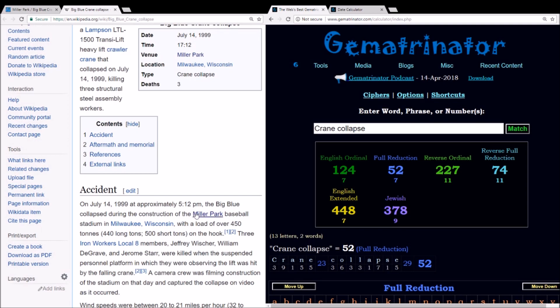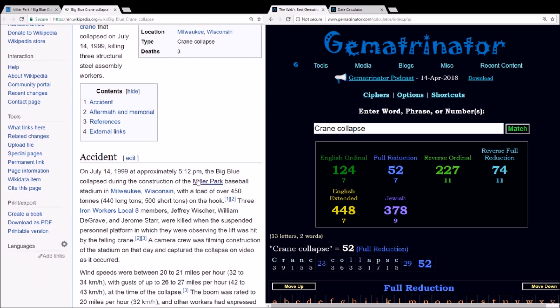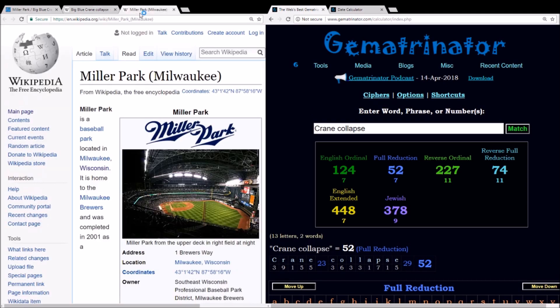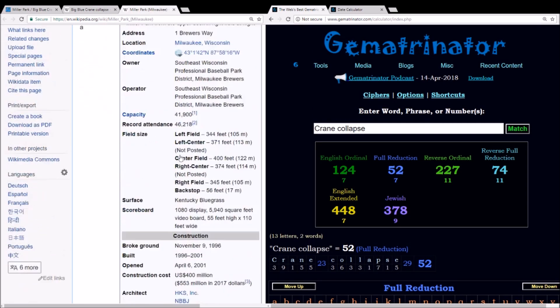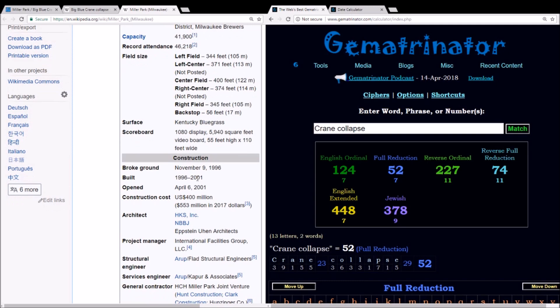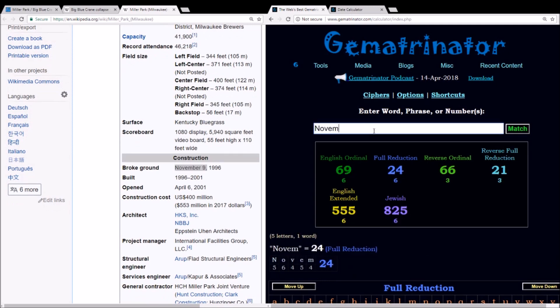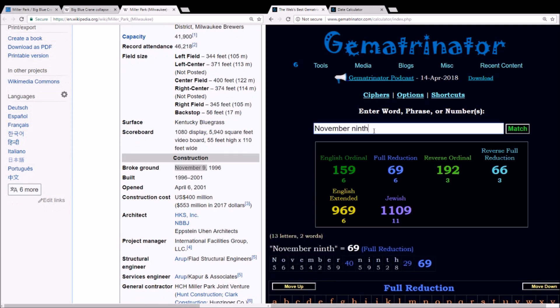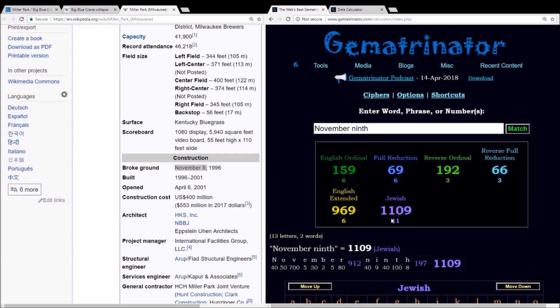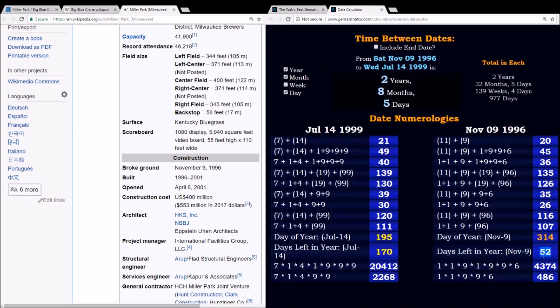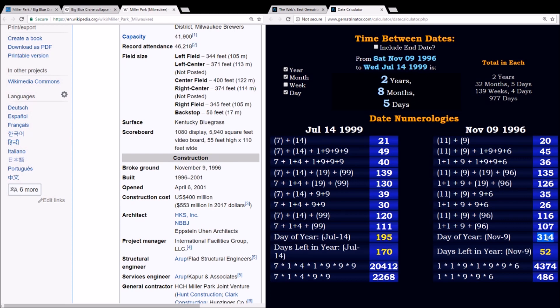And when we talk about 52, Miller Park in the reduction method summing to 52, the same as crane collapse. So a crane collapse at Miller Park. And when Miller Park was first constructed, groundbreaking occurred on the date November 9th. You got an 11-9 there. And you may know by now, November 9th in gematria equals 1109, just like how it's written on the calendar. Well, November 9th is the date that leaves 52 days in the year. Now because this was a leap year, the date of this groundbreaking was the 314th day of the year.